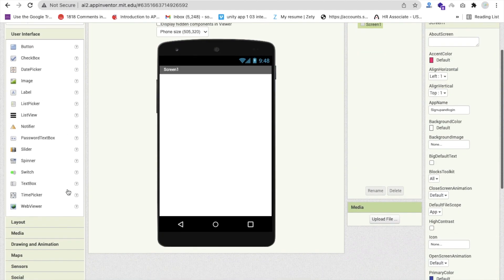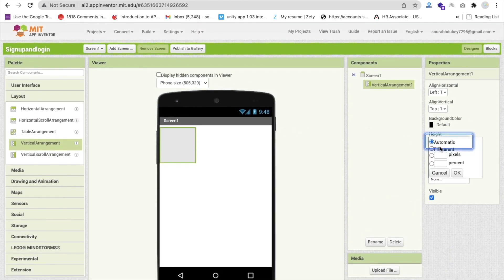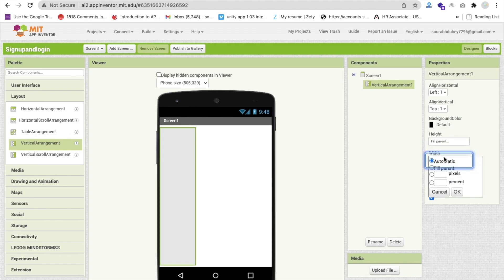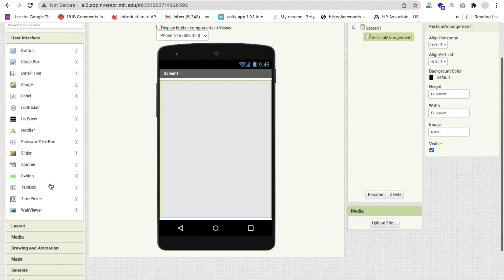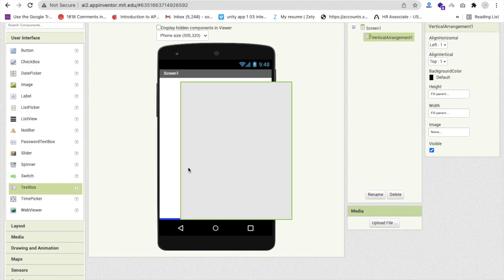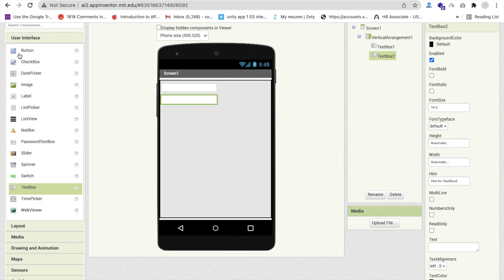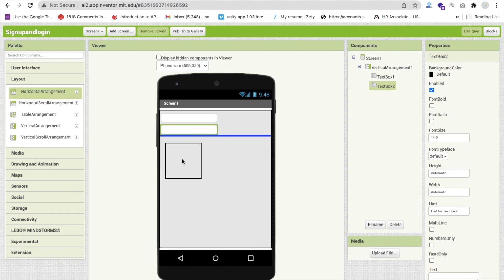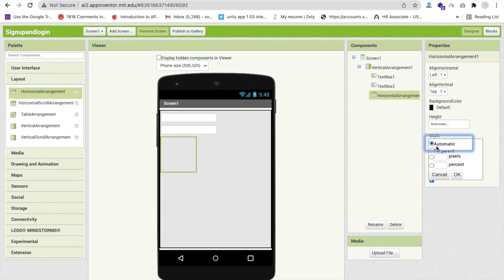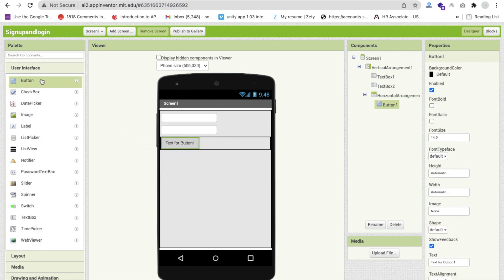Now we need to design our basic things like two text boxes. First I'm going to use one layout - a Vertical Arrangement - and make its width and height fill parent. Now drag and drop two text boxes, and one button. We need to use two buttons, so I'll use a Horizontal Arrangement and make its width fill parent. Drag and drop two buttons: first one for Login, second one for Sign Up.